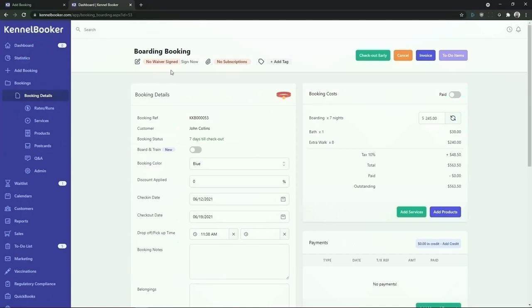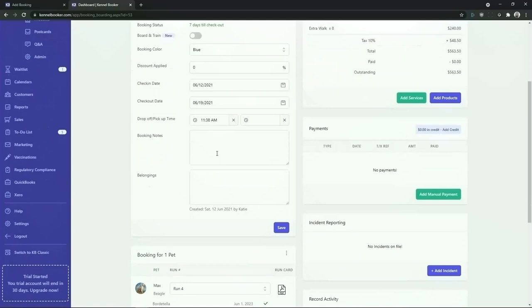From the top of the screen we can see key information about the booking. We can see that the customer has no waiver signed, they're currently signed up to no subscriptions, and there's no tags associated with the booking, the pet, or the customer. From the booking details panel we can see information such as the customer's details and the checking in and checking out dates. If required we can add notes about the booking or if the customer has brought belongings for the pet we can add these into the system.